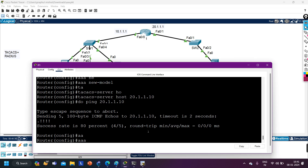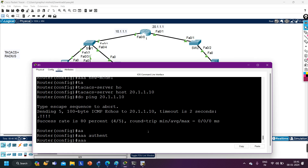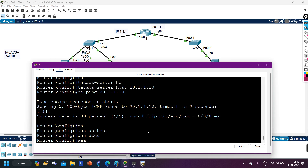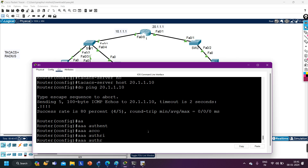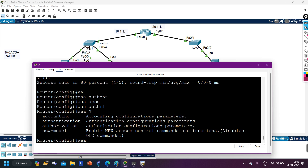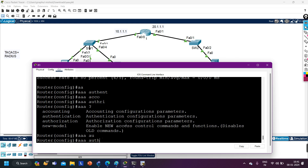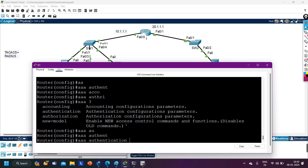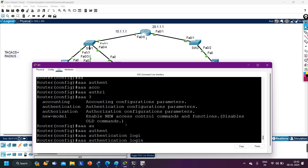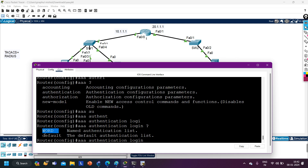Now I define the purpose of this Triple-A. If you put a question mark after 'aaa', you get three options: accounting, authentication, and authorization. I'm using it for authentication, so: aaa authentication login default. If I put a question mark after 'login', I see two options — default, which applies automatically to all line VTY interfaces, or I can specify a custom name like ABC, in which case I have to manually apply it to specific lines.